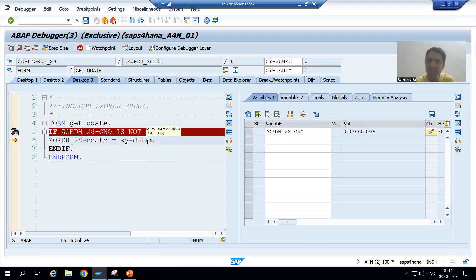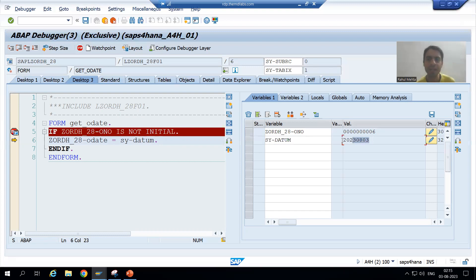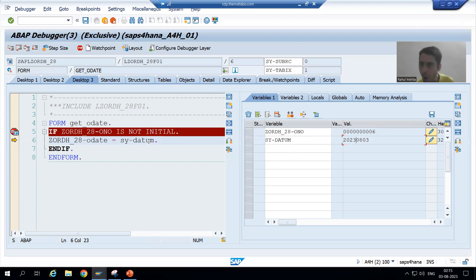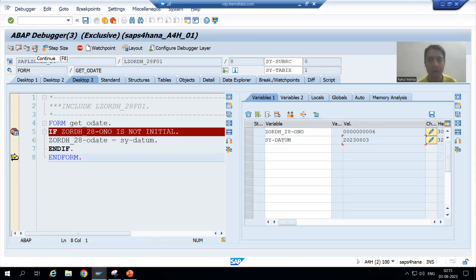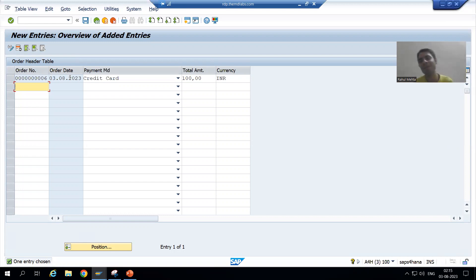Inside this particular line, what we have written? We are passing the system date to the order date column of the table. What is the system date? Today's date is 3rd August. SAP is storing the date in this format: YYYY, then MM, then DD. So 3rd August, we are passing to order date.